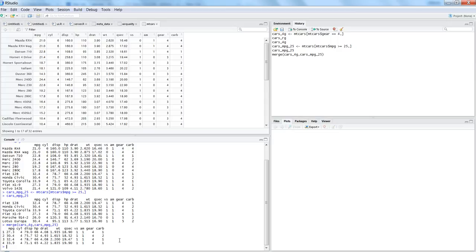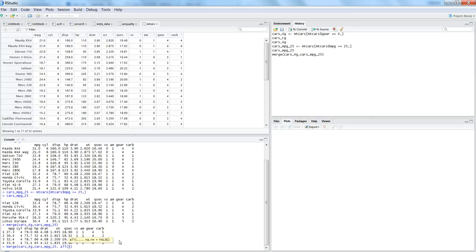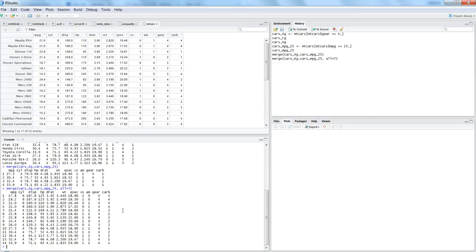There are other options by which you can specify whether you want a right join or a left join. In that case you need to give a parameter to the merge function. If we want a full join, the command is all equals to TRUE. That means we want both the tables to be joined irrespective of any condition. This is your basically full outer join.